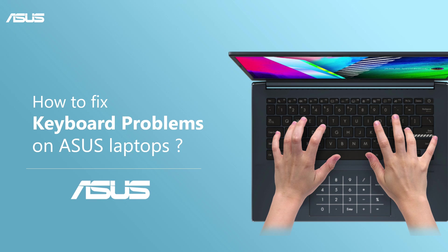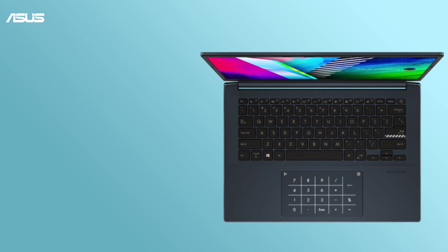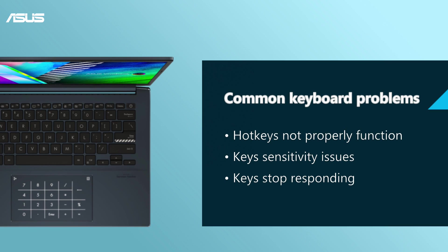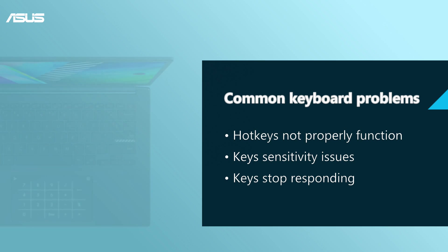How to fix keyboard problems on Asus laptops. If you find any of these keyboard problems when using your laptop, you can follow the troubleshooting steps in this video to solve common keyboard problems.